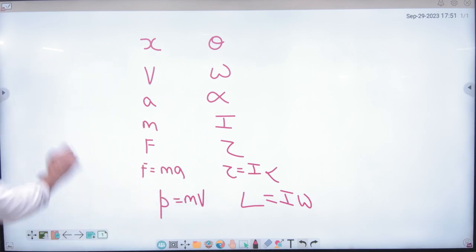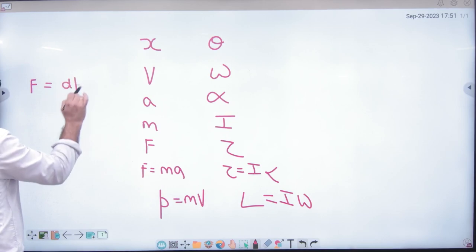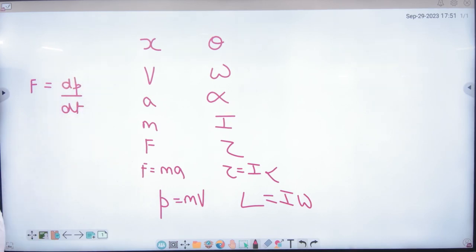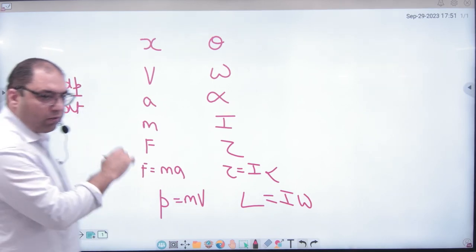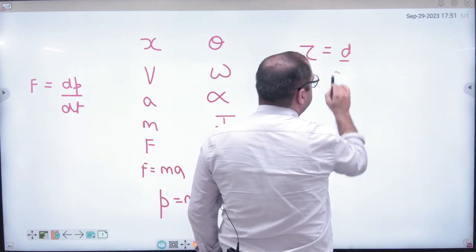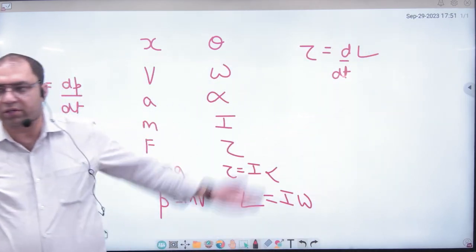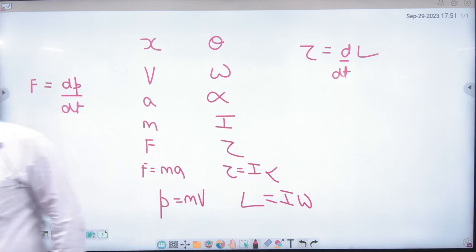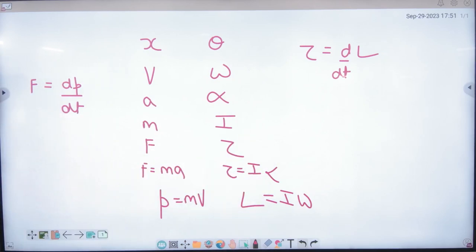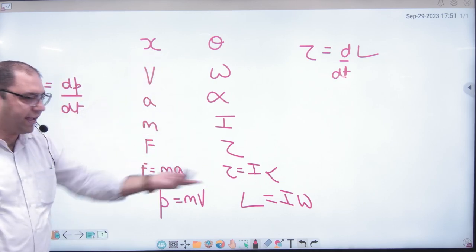The same concept is used. In linear motion, force F was related as F = dP/dt. In angular motion, the force is torque, and torque equals dL/dt. This is the same relationship between linear motion and angular motion.